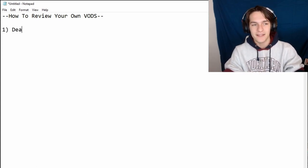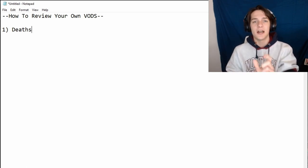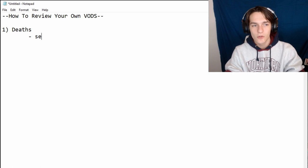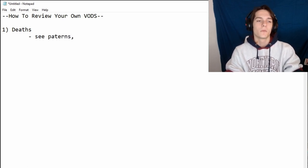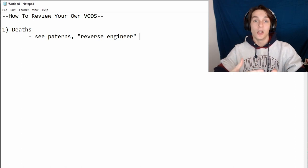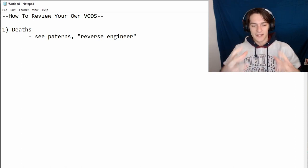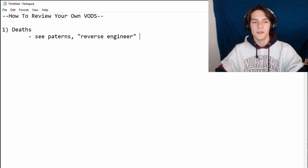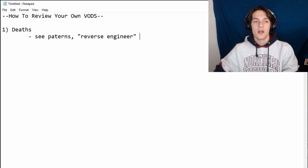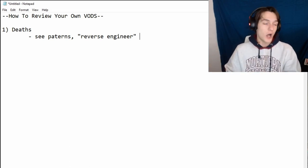The very first thing you look at is deaths. If you're able to take a look at your deaths, you can recognize patterns. Reverse engineering is the name of the game when VOD reviewing — when it pertains to death, you say: okay, I died here, this is what happened, what led to this happening? It's cause and effect. The effect was I died — what was the cause?